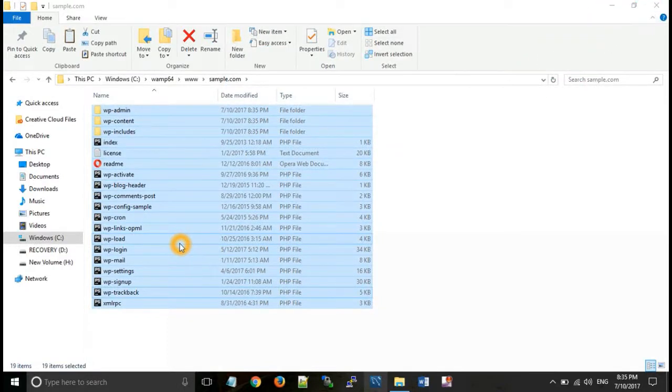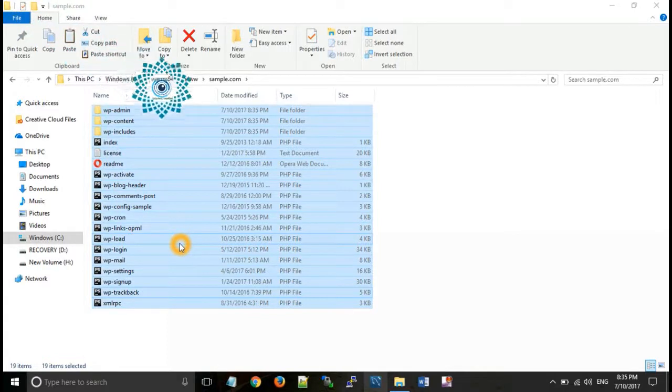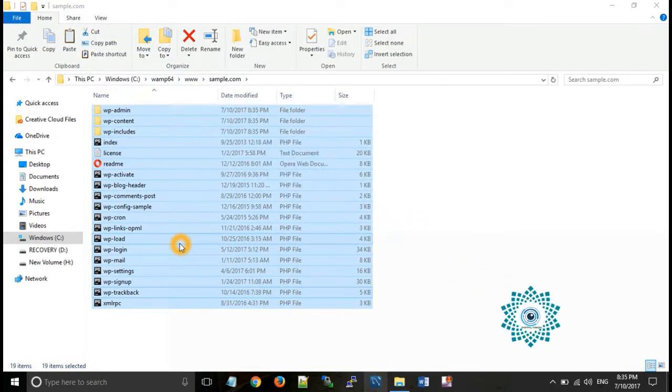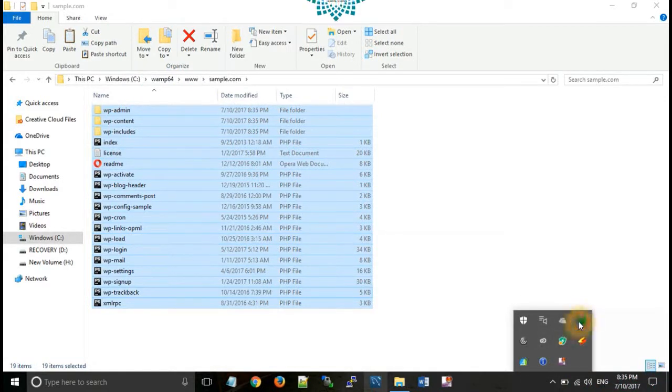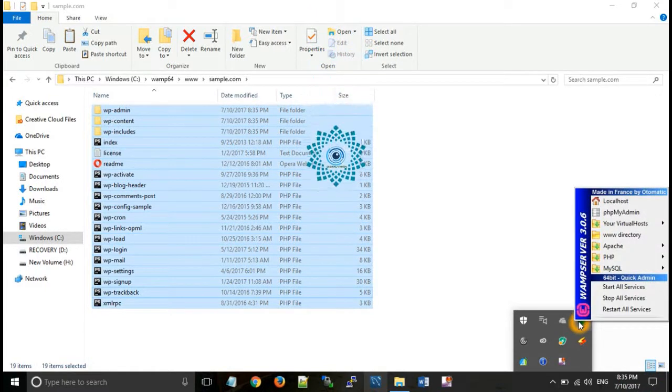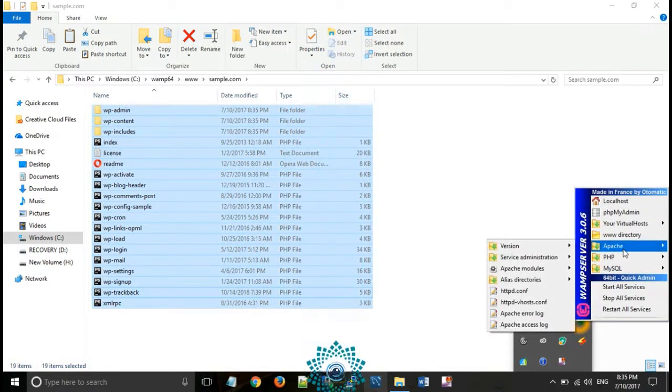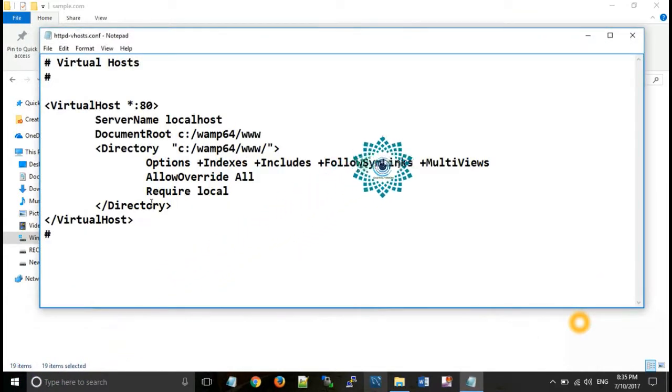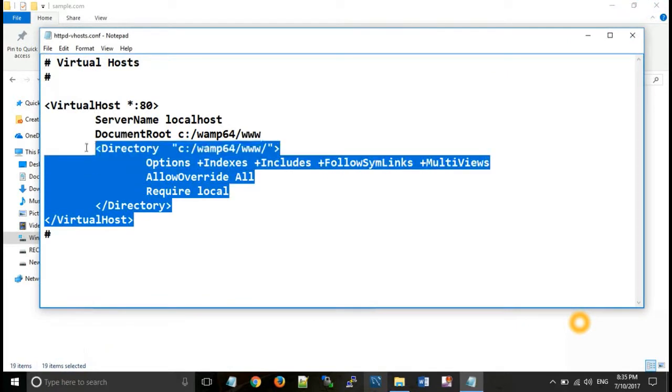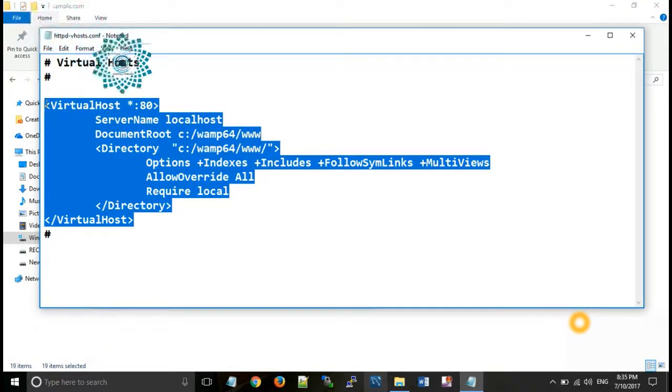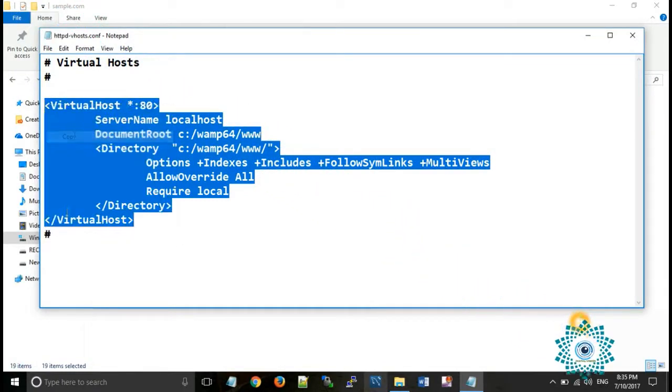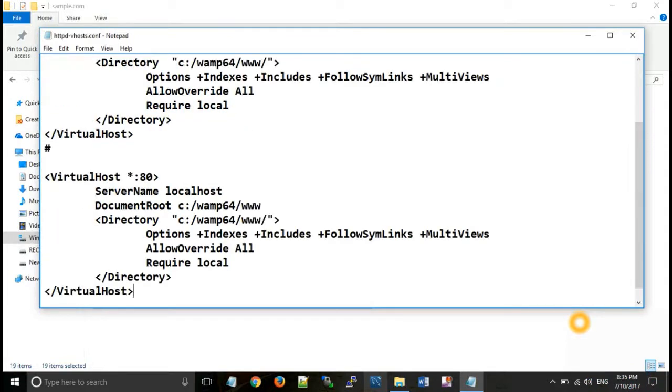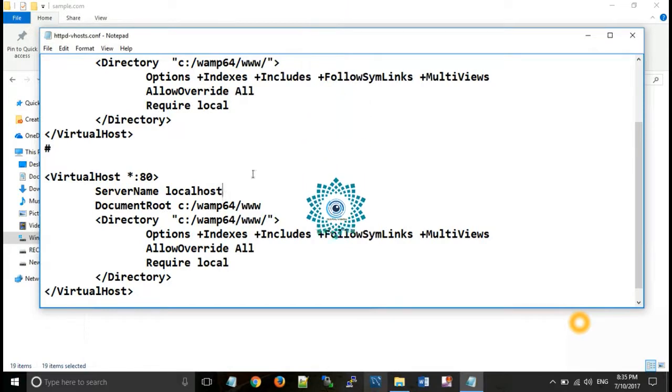Now after that we will need to configure virtual host for running a website and this can be done in two steps. First of all go to WAMP server icon, click on that icon and Apache, you can see here a file named httpd-vhost.conf. Open that file.